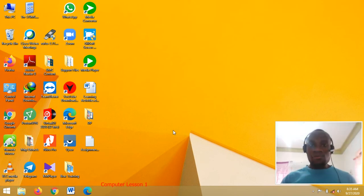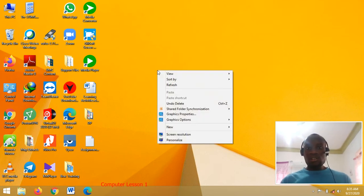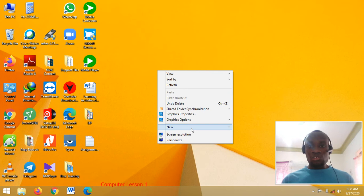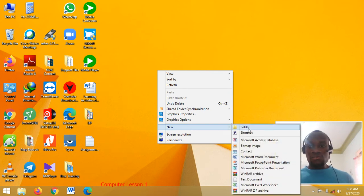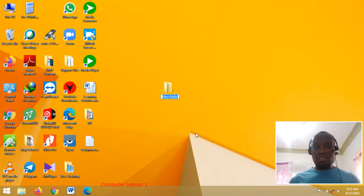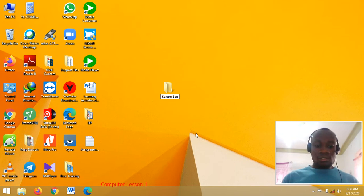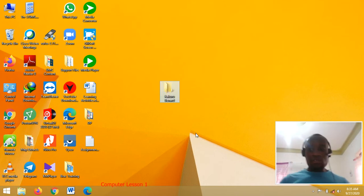First of all, a learner must have created a folder on the desktop. You have to right-click, go to New, and choose Folder. Once you choose Folder, you can give it your name — for example, Kaku Bernard — that is the name of my folder.